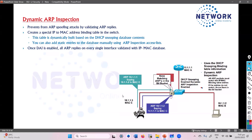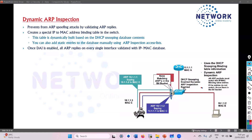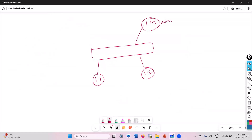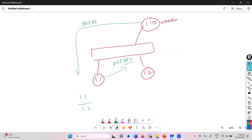Let's talk about the solution for ARP spoofing attacks. On switches, we can enable Dynamic ARP Inspection. To quickly review what an ARP attack is: say there is a host 1.1 trying to communicate with 1.2, and there's a 1.10 who is an attacker. When 1.1 sends an ARP broadcast, the attacker sends a fake ARP reply, pretending to be 1.2. That is the ARP spoofing attack.